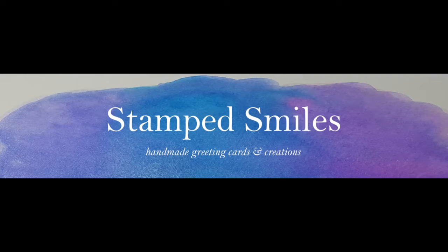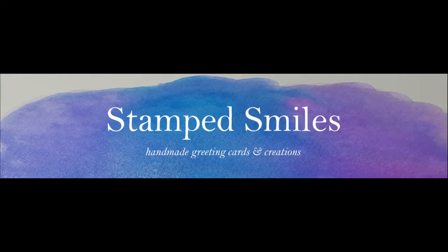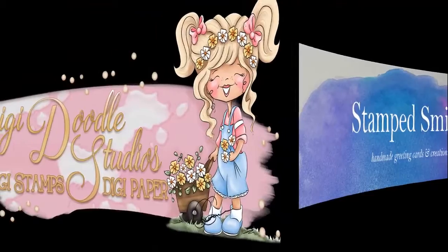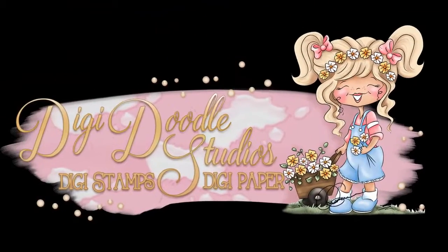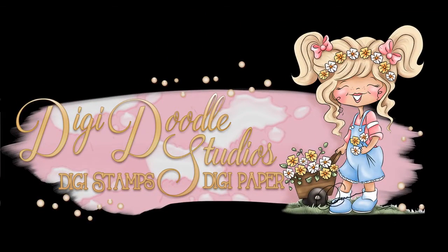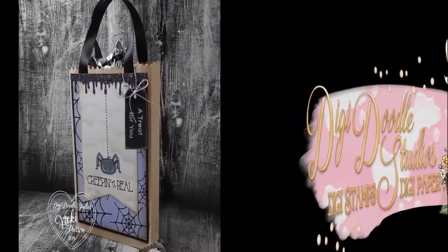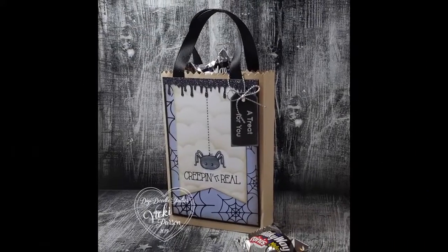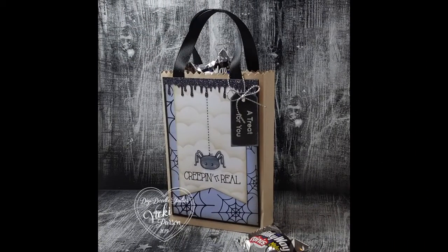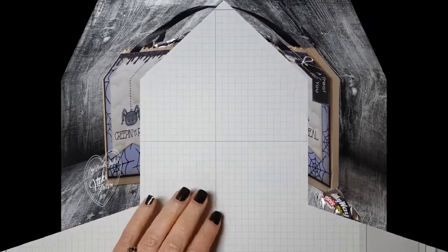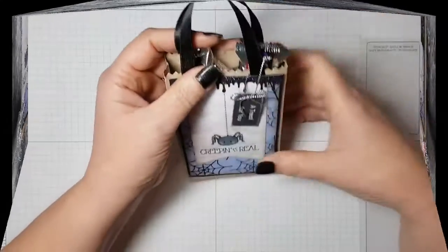Hello friends, this is Vicki from Stampsmiles.com and I'm here to share a video tutorial with you for Digidoodle Studios on how I made this really fun Halloween treat bag called a Bagalope.